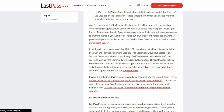LastPass free users will always have access to the support center, which has a robust library of self-help resources available 24/7, plus access to their community, which is actively monitored by LastPass staff.